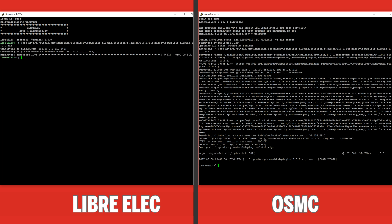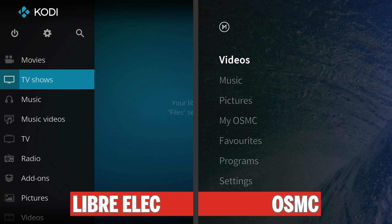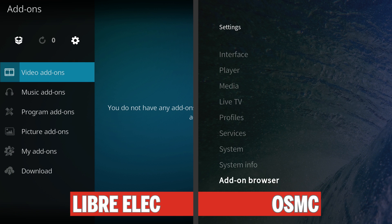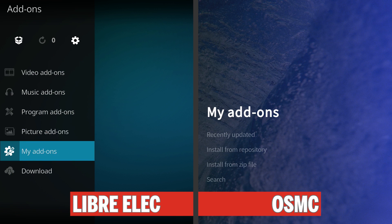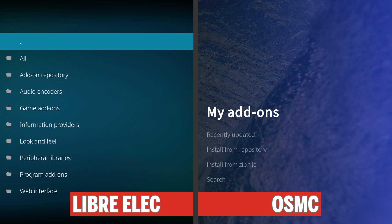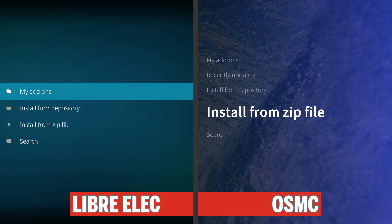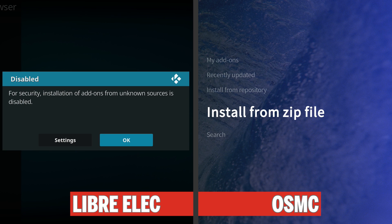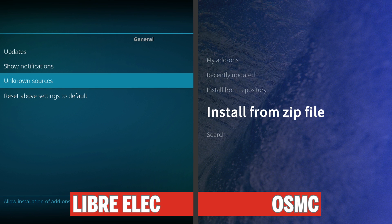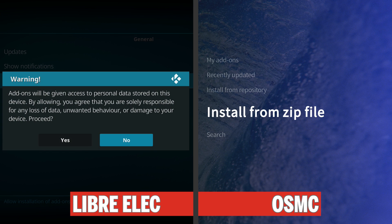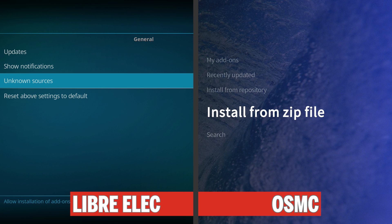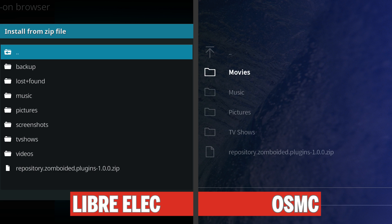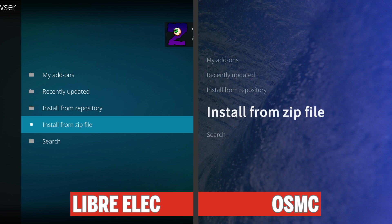Once the download is complete, jump back to the Pi. On LibreELEC, go down to Add-ons and click on that menu item. On OSMC, go into Settings and then go down to Add-on Browser. In LibreELEC, go to My Add-ons and then hit the two dots. On both systems, go down to Install from Zip File. I'm going to pause OSMC here for a moment because on LibreELEC we come up with an error — we need to go into Settings, select Unknown Sources, and enable that. Then we can go back.